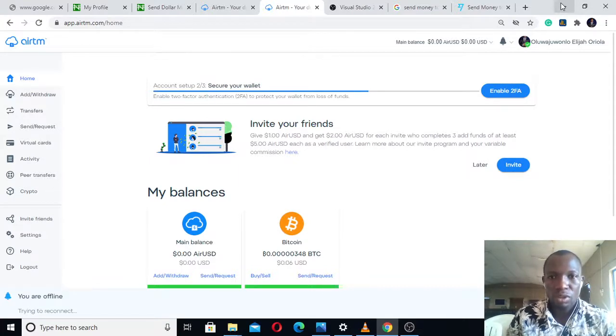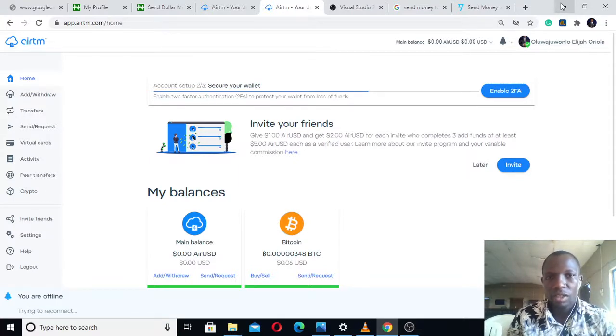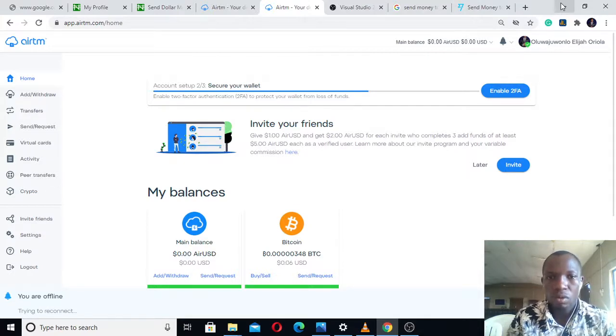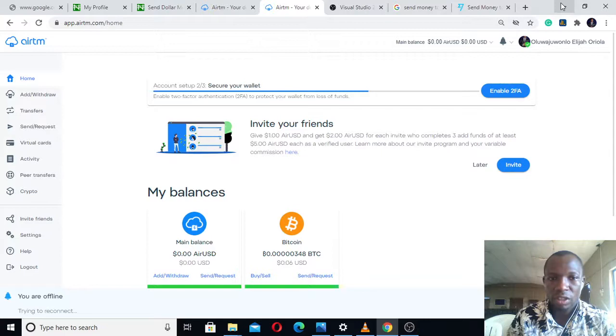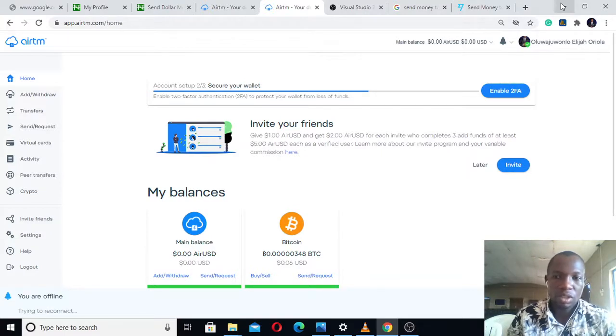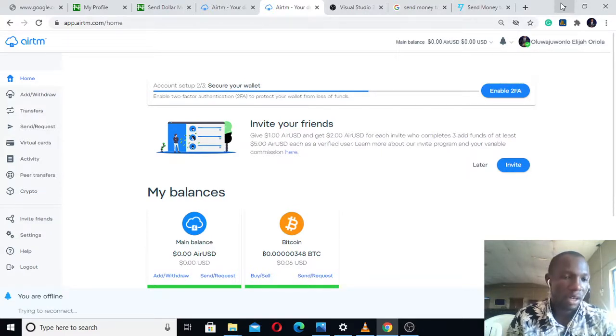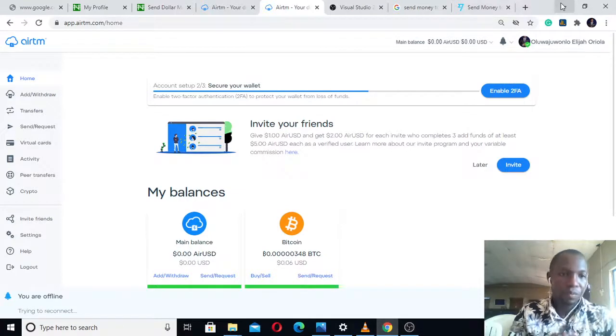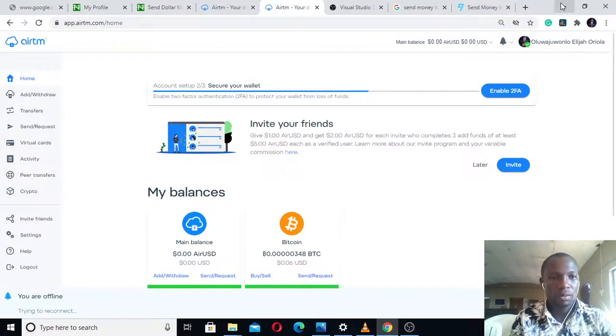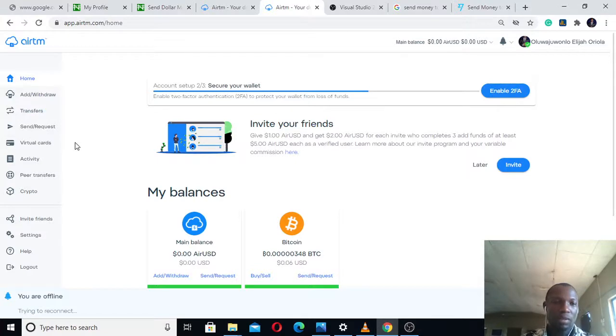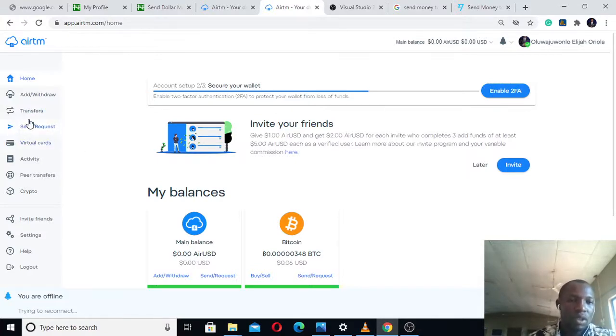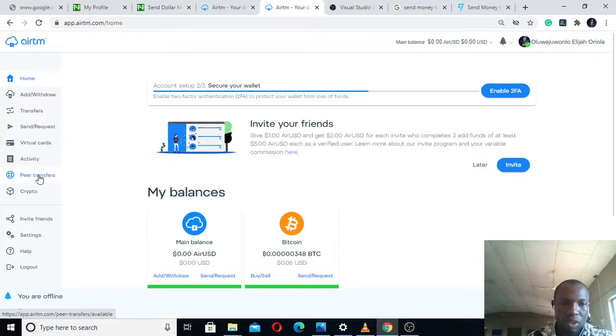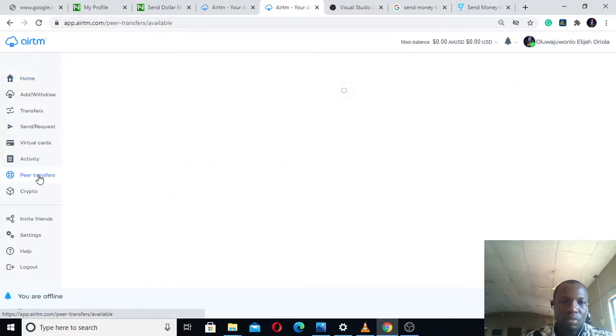First of all, I want you to check how to set up your AirTM account. Pause this video, go check how to set up your AirTM account, set it up and verify it, then come back here. Now let's proceed. We're going to look at what we have here. You can easily understand this platform. I'm going to bring you through everything you need to know.